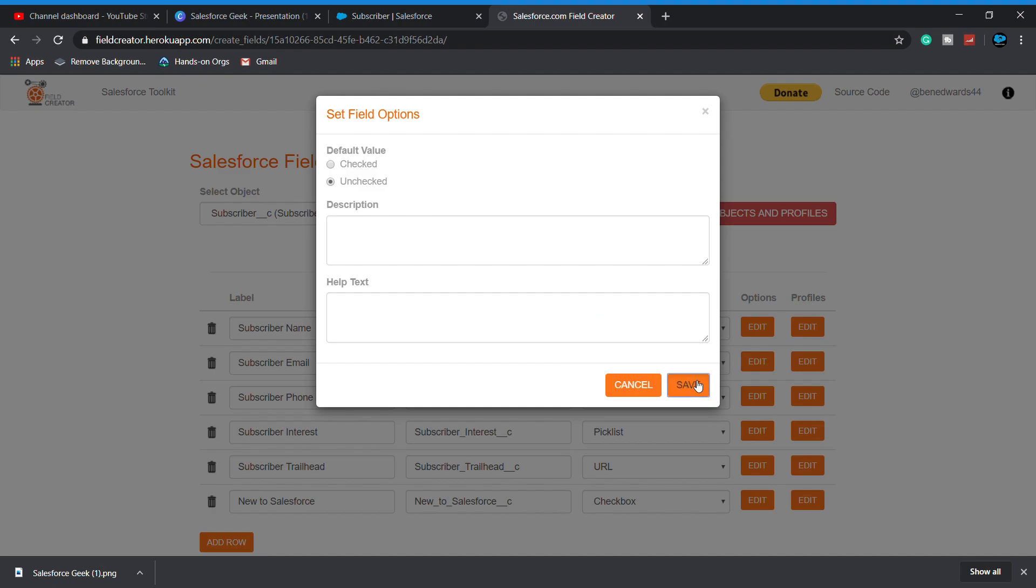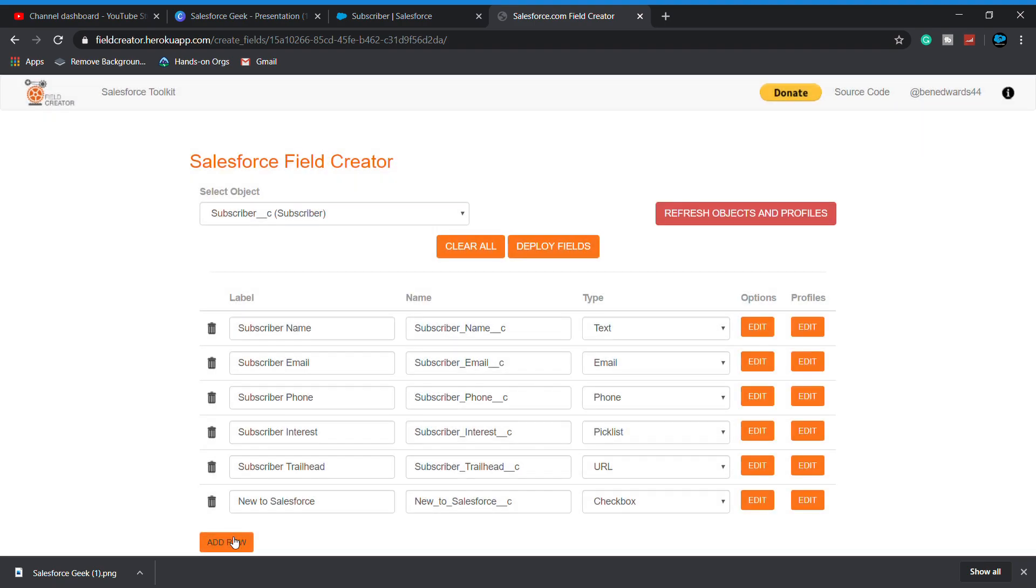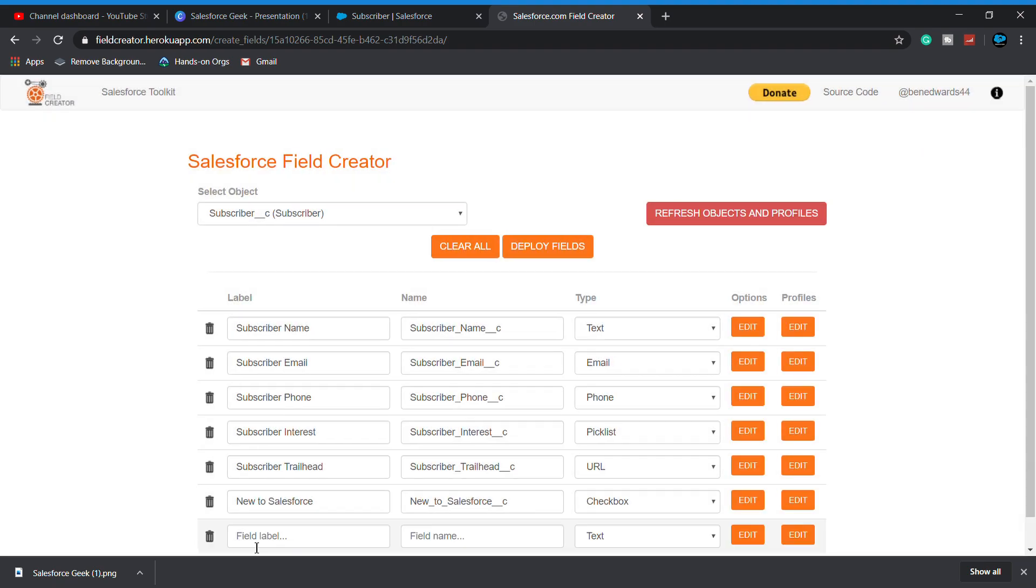After our last row, which is Any Comment, which is a rich text area.